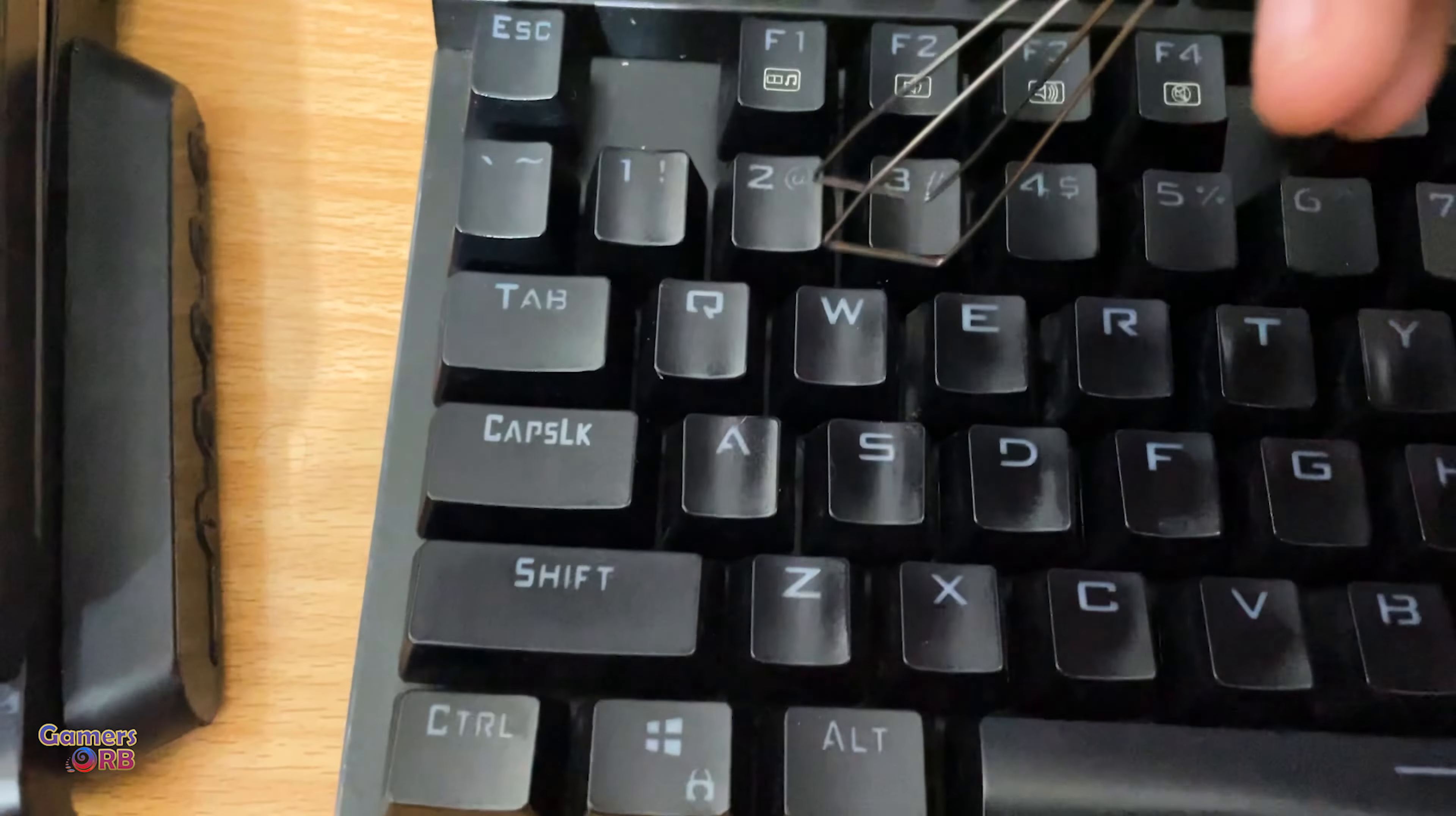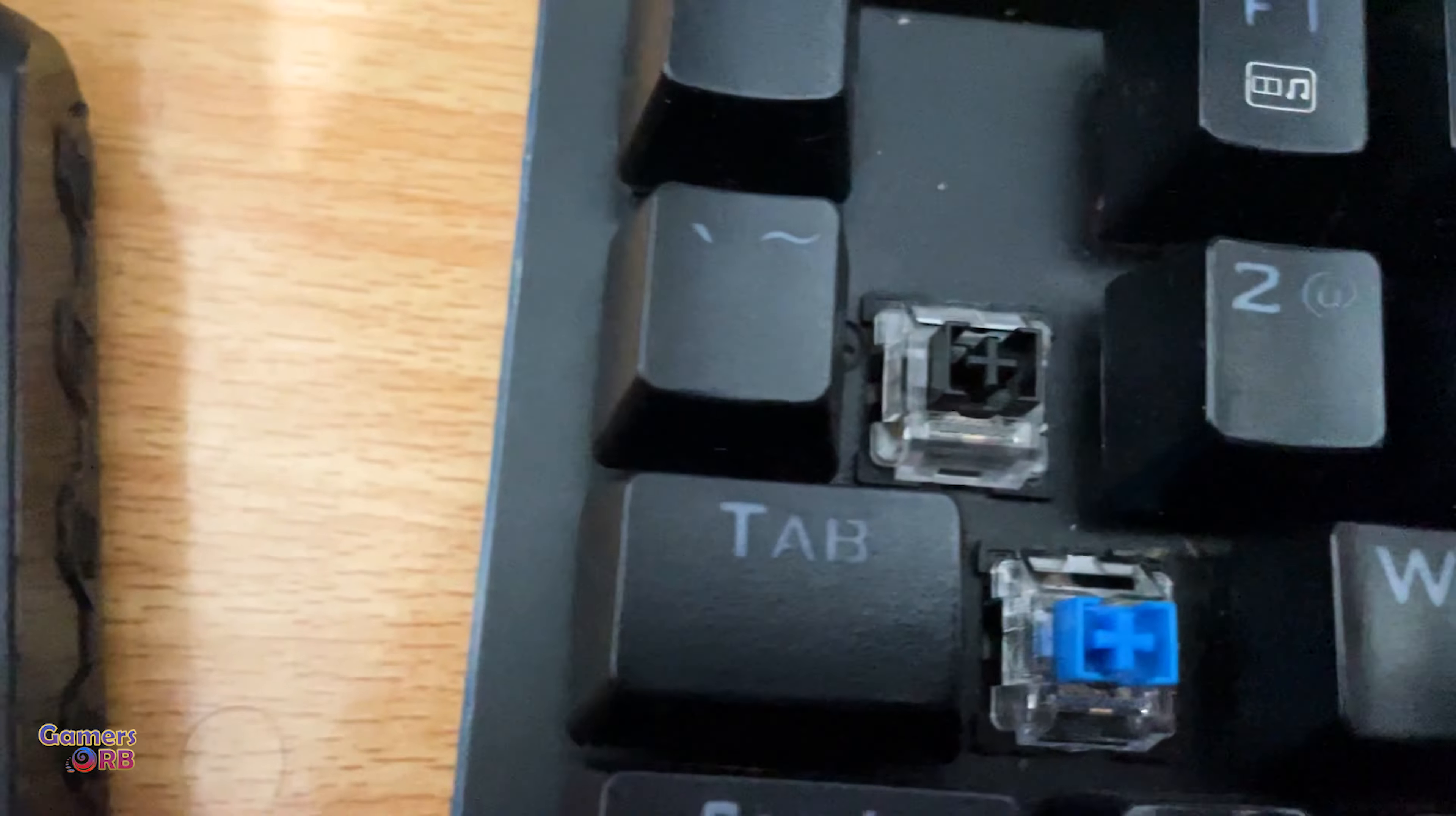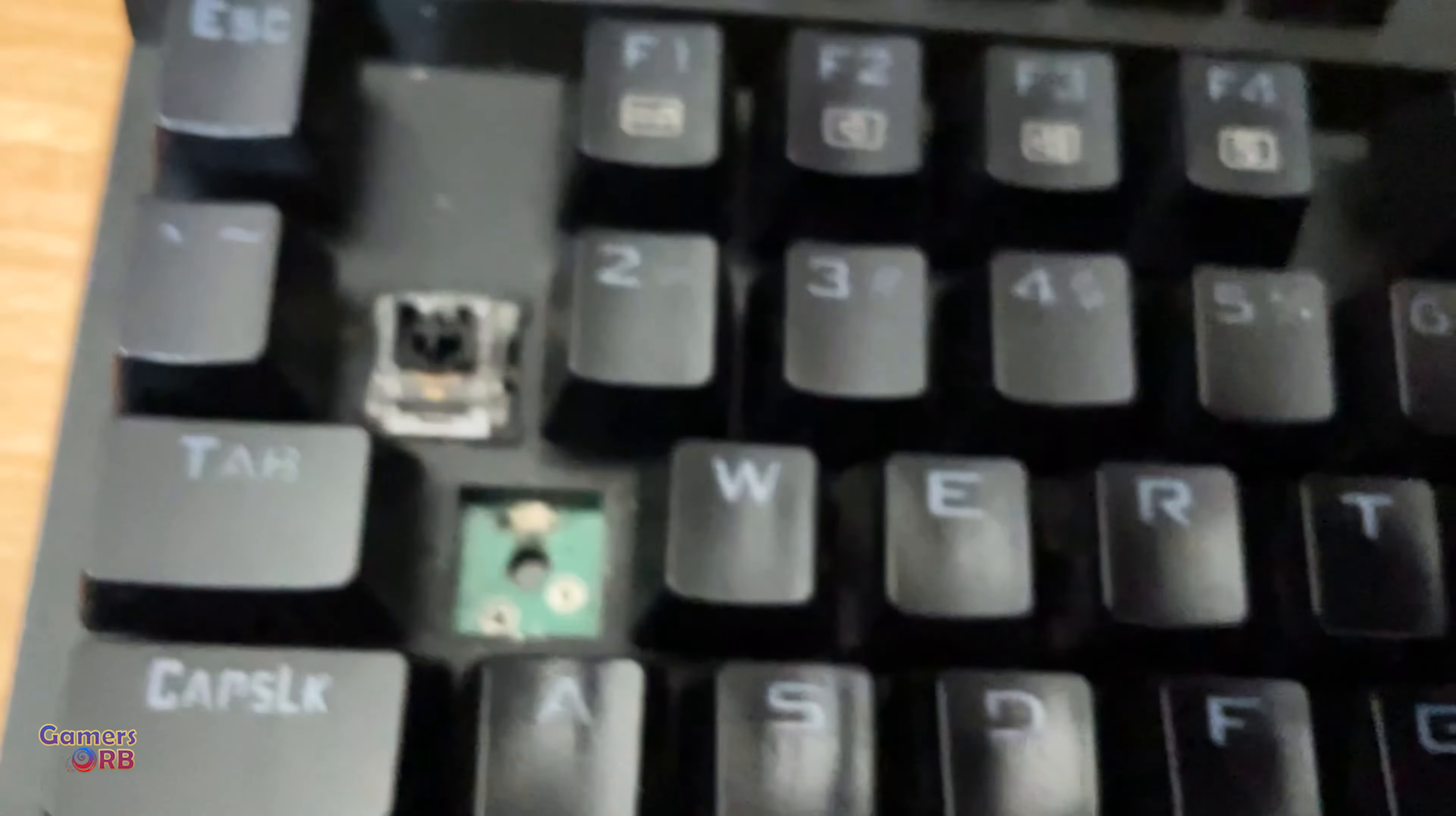Or if you don't have spare switches, what you can do is use any button or switch from your actual keyboard that you do not use. For example, if I don't have these extra pairs, I could replace the pause switch with my defective one. Okay, so let me pop out the button first.